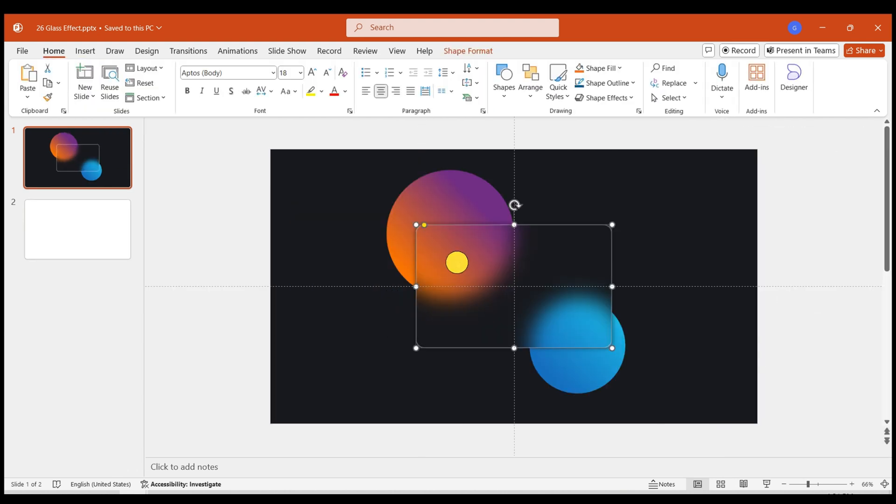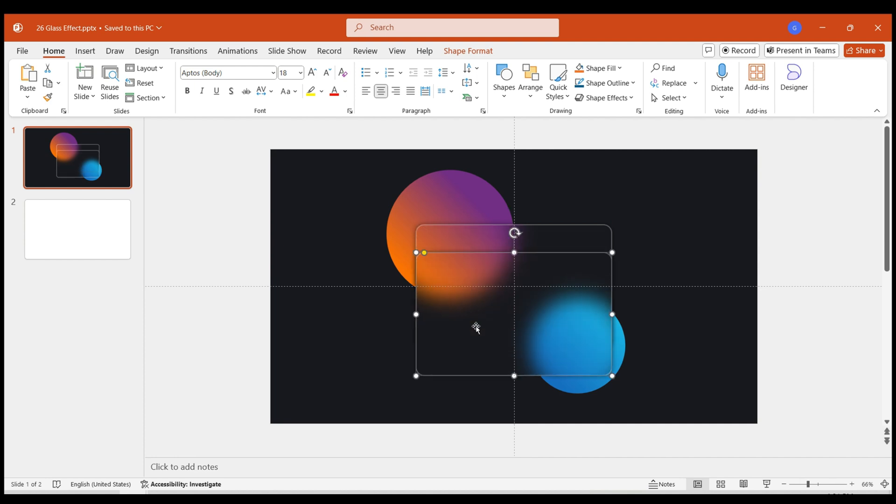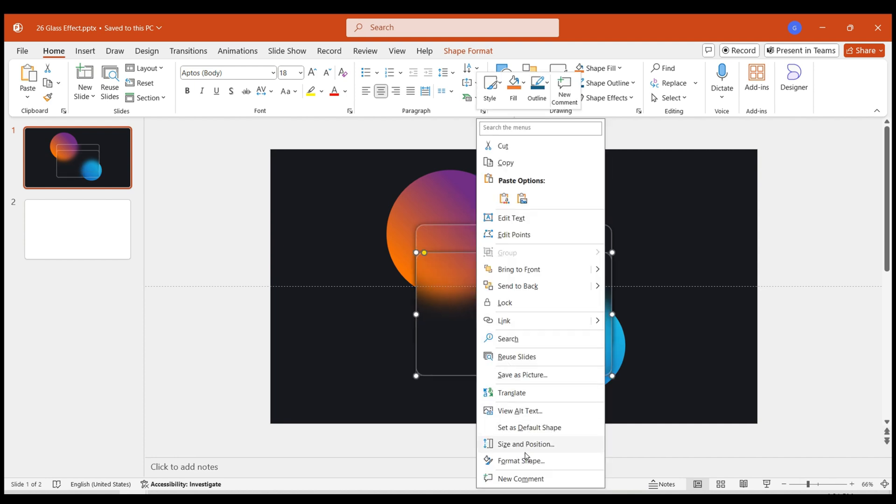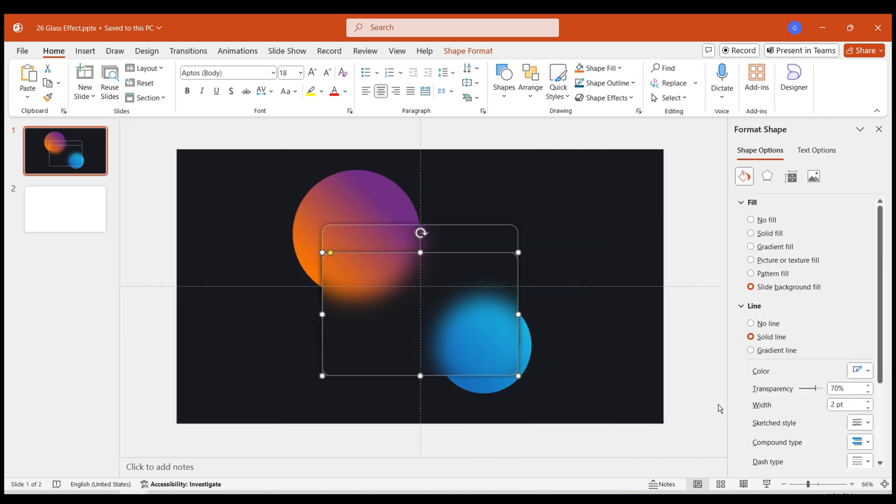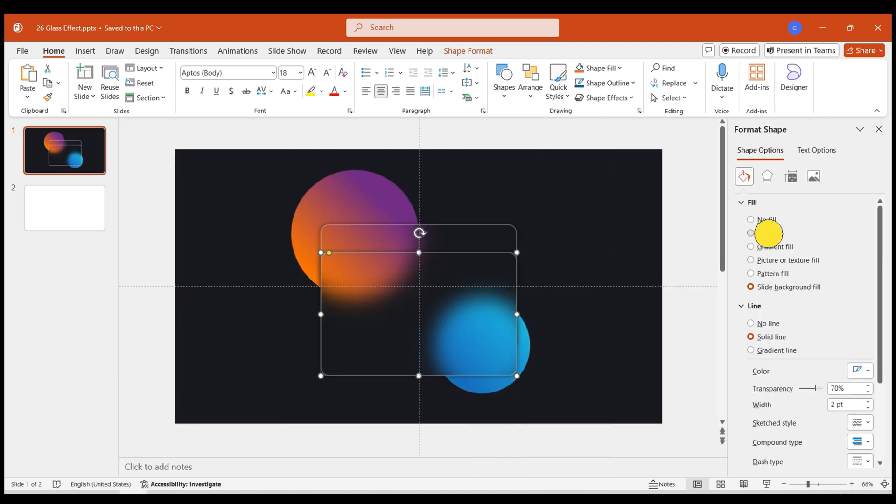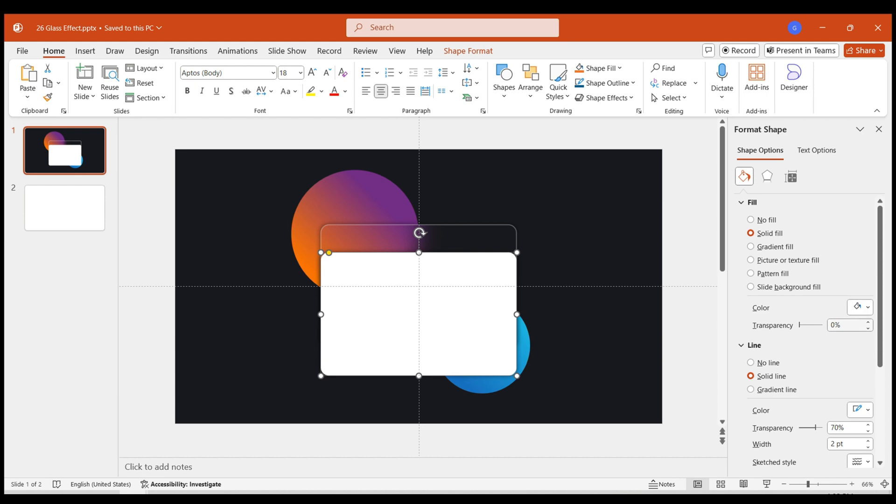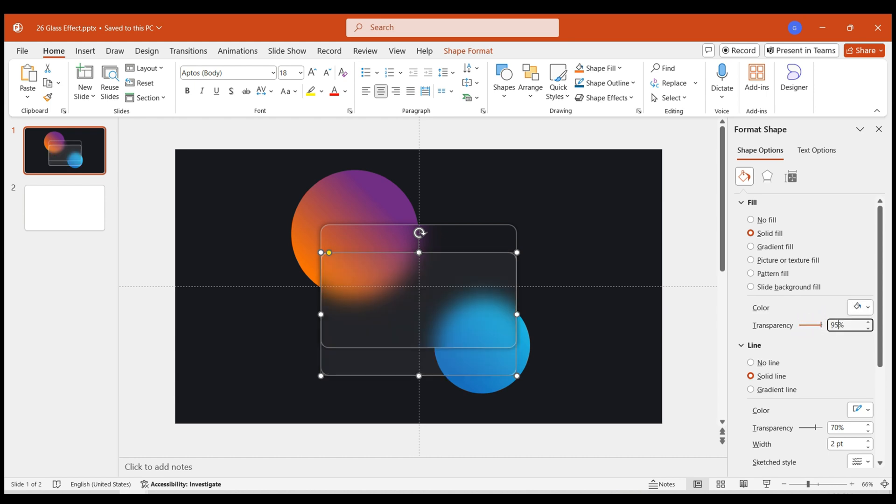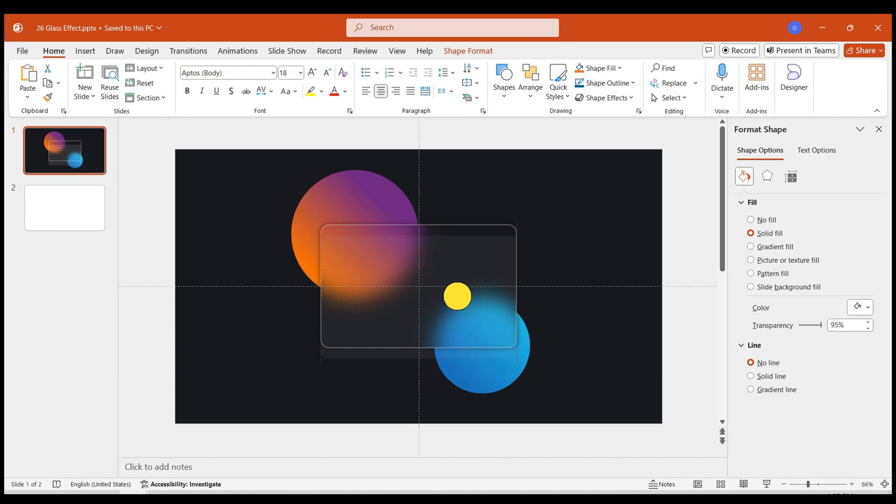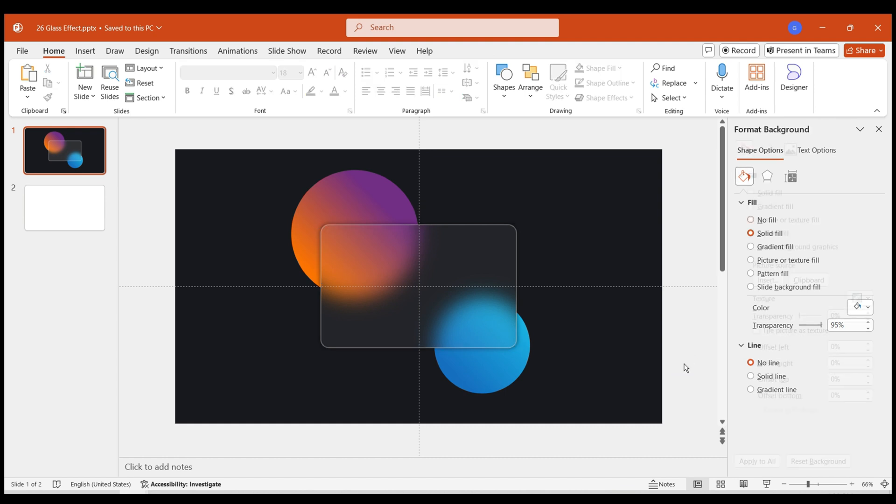To resemble a credit card more closely, duplicate the shape. Set the Fill to White. Transparency 95%. No border. Then overlap it with the original shape for a frosted texture.